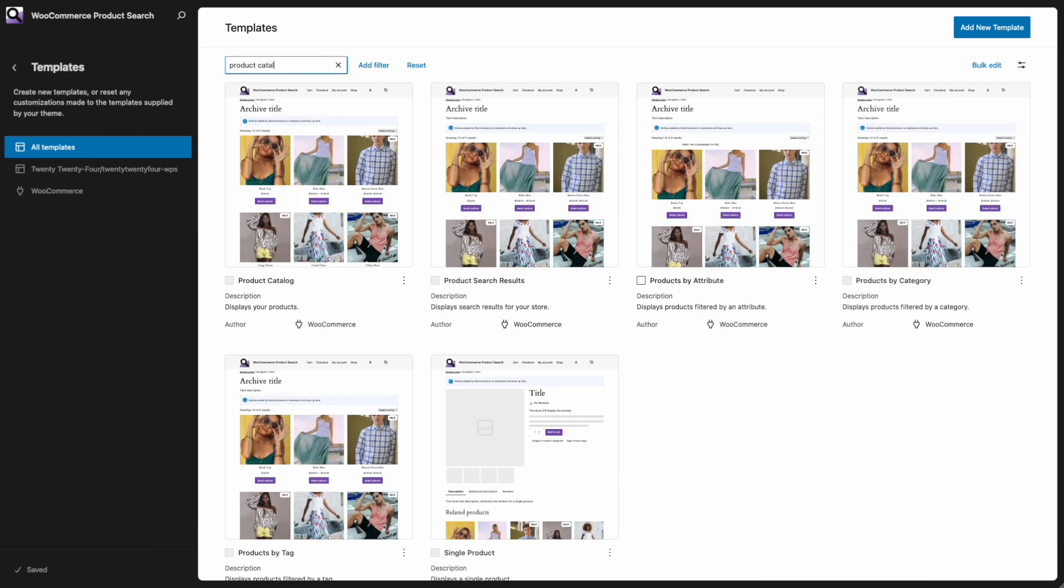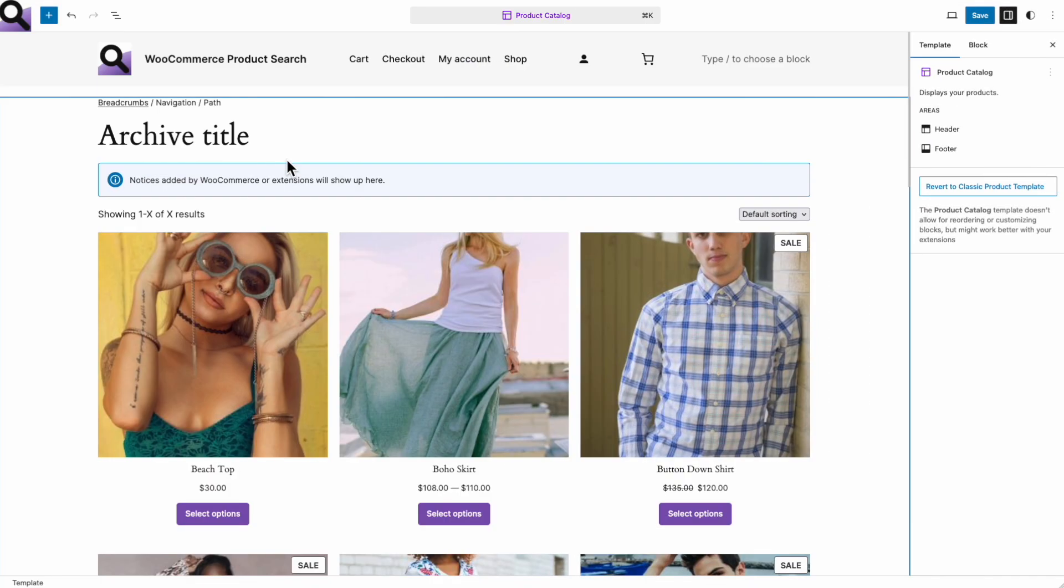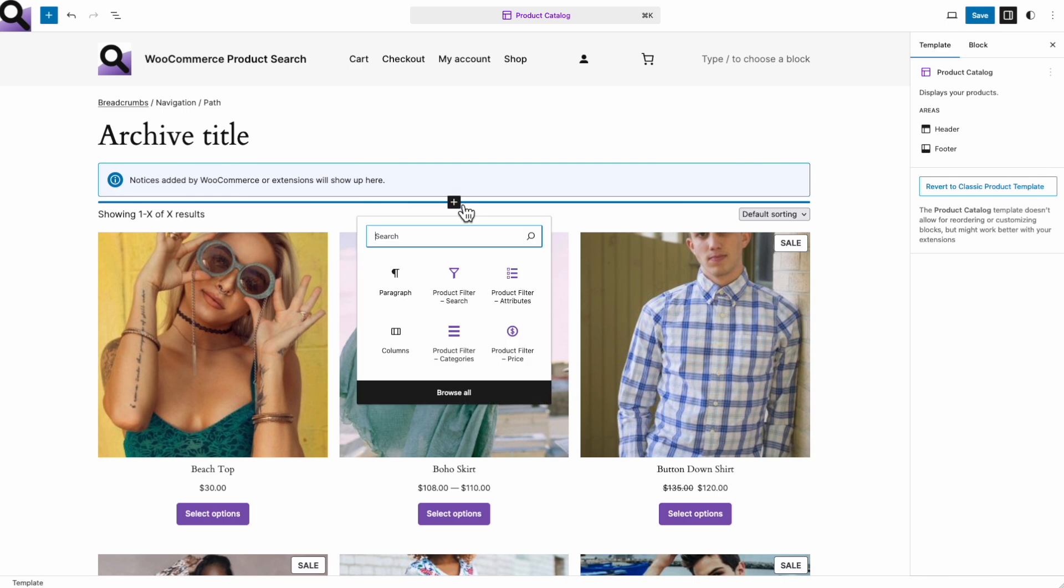Now we can customize it. The default template simply displays the products using the product collection block. This is a standard WooCommerce block. The customized layout is going to be based on two columns, so I first need to add a columns block.